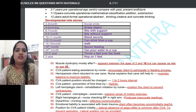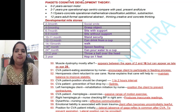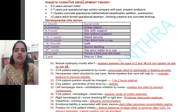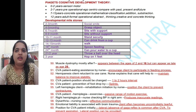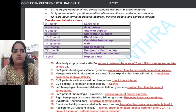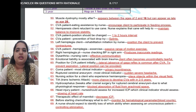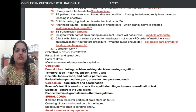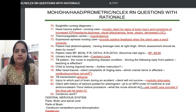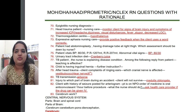Developmental milestones are very important, though we get confused because different textbooks give different ages for the same milestones. For example, 2 to 3 months — social smile; 24 months — drink from a cup. These questions can appear for DHA, HAAD, and MOH exams. Regarding urinary tract infection, an example question is about cranberry juice, which we can give to patients.